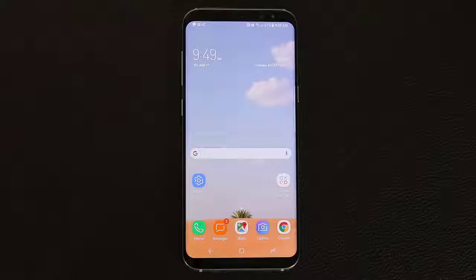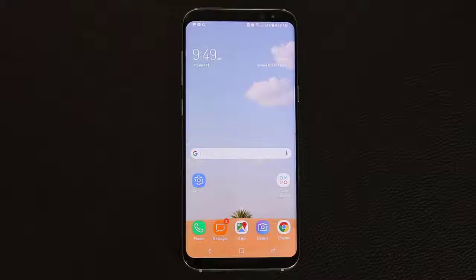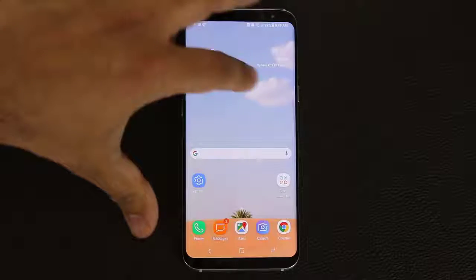Let me do that one more time — just sending myself one more message. There we go. You can see it one more time. Looks absolutely gorgeous. These tiny little things are what make the Galaxy S8 so good.